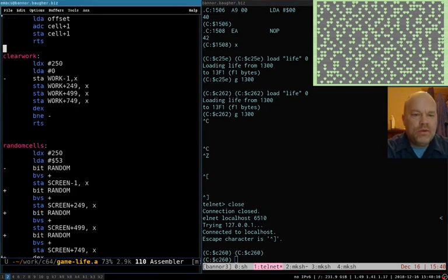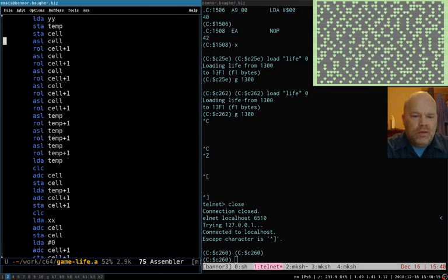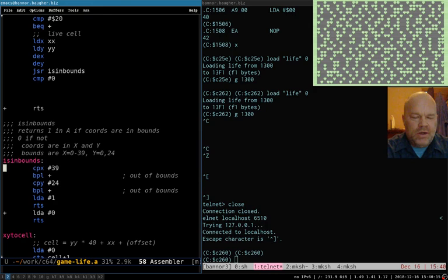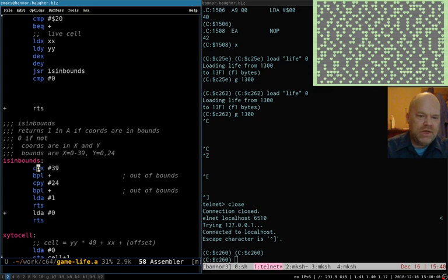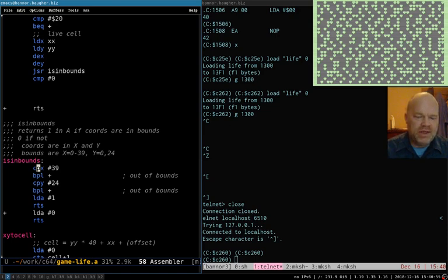So that was one thing I wanted to do before we get started on anything new. The other thing was this is-in-bounds routine. I was reading up a little bit, and you don't want to use branch if plus or branch if minus on compares unless you're actually comparing signed numbers — numbers that can be positive or negative. The reason being that branch if plus and branch if minus treat the comparison as if it was with negative and positive numbers. So if you have an 8-bit number that has the high bit set, like say 250, if you say 250 minus 40, that is going to end up with the minus bit set because it's thinking 250 is a negative number because of the way negative numbers work in binary.